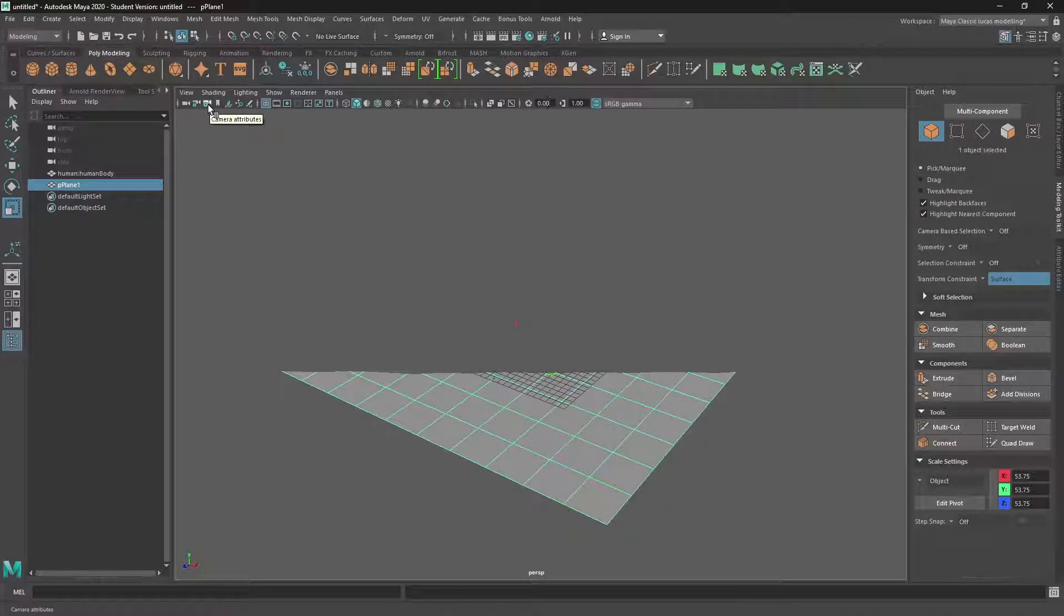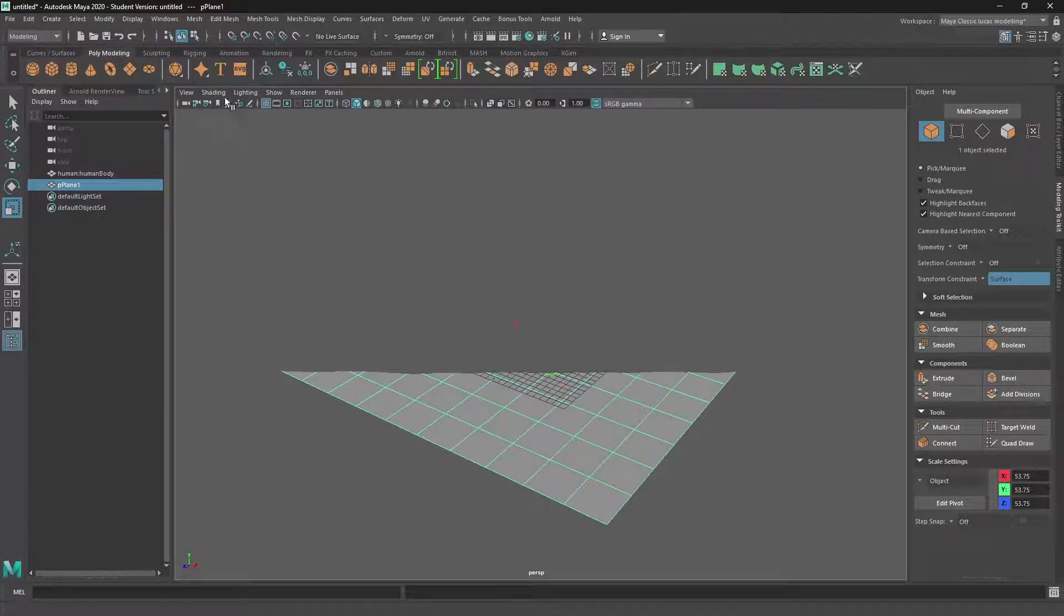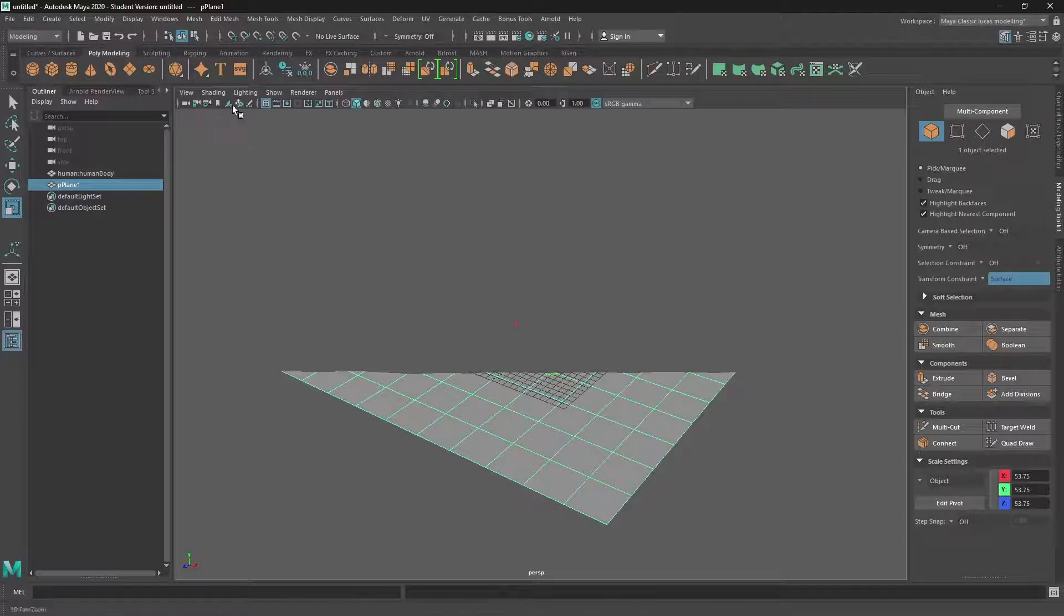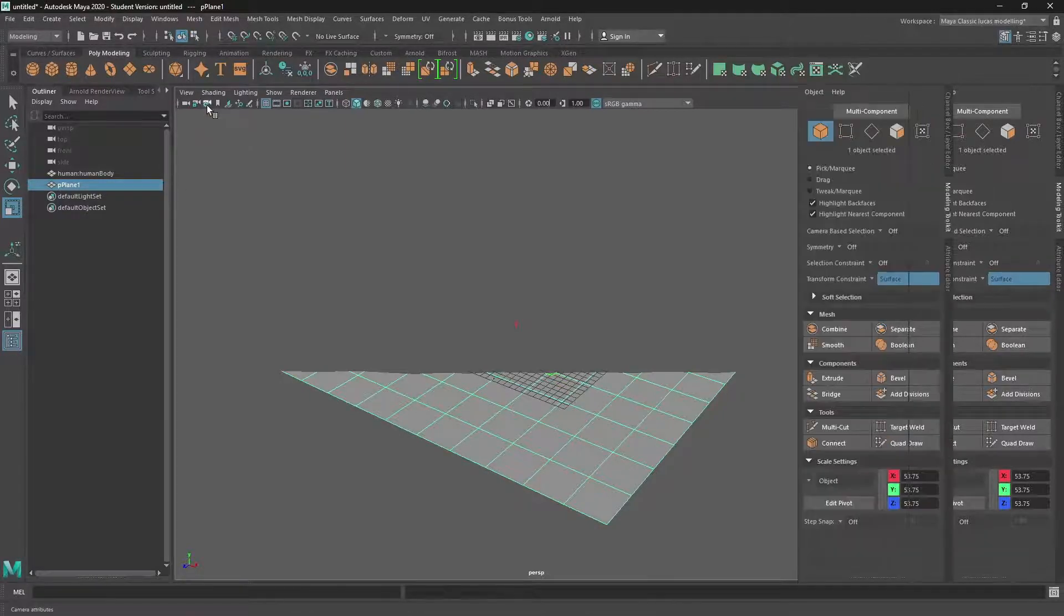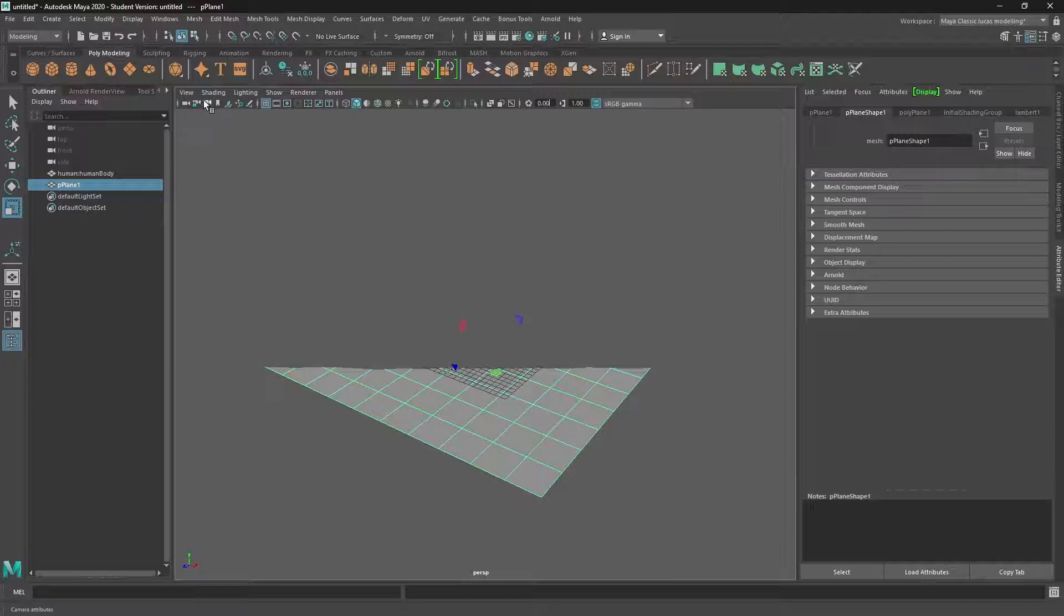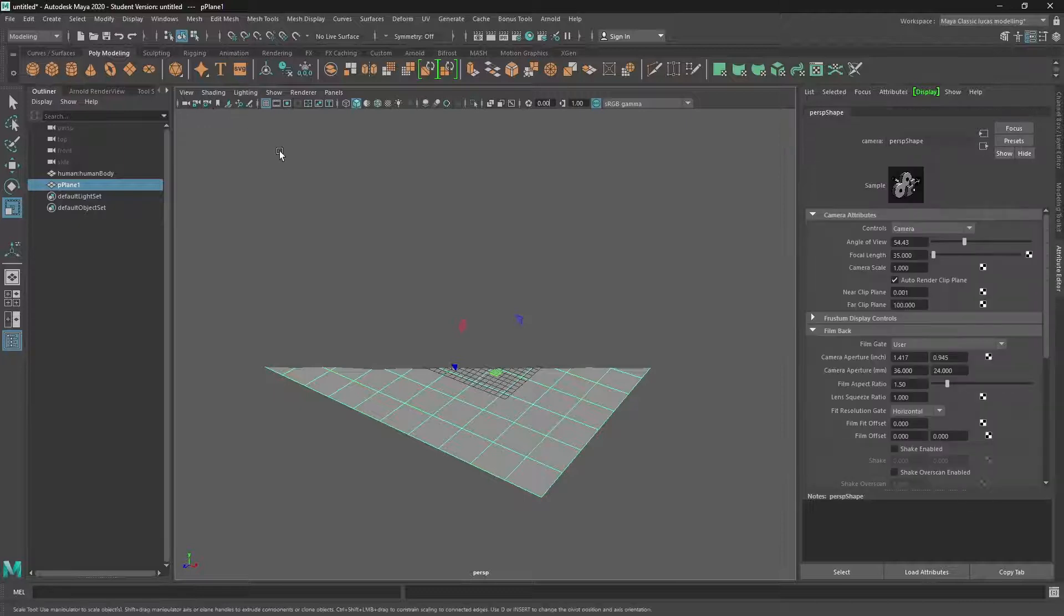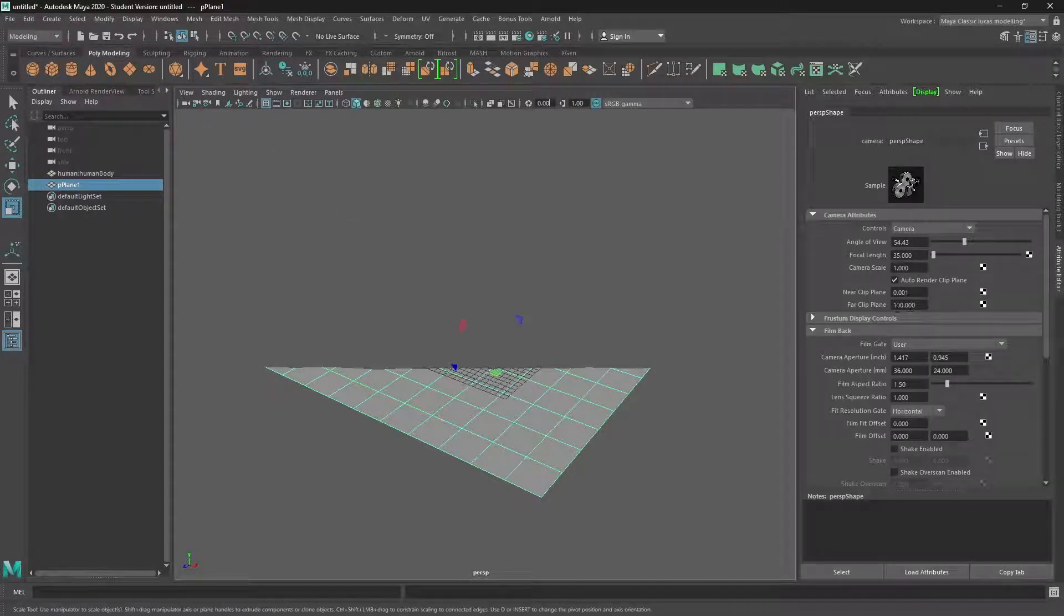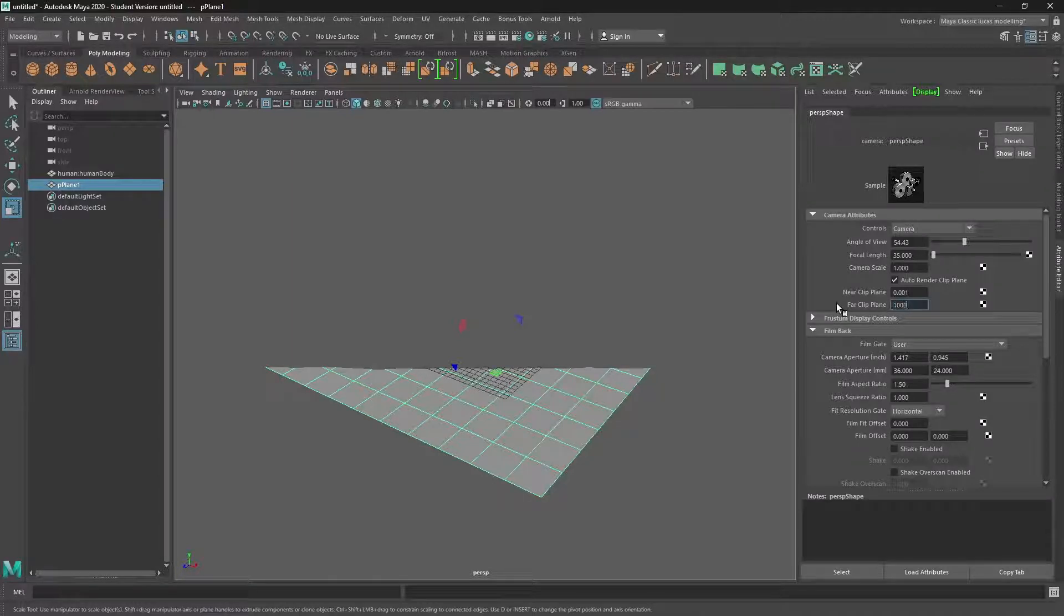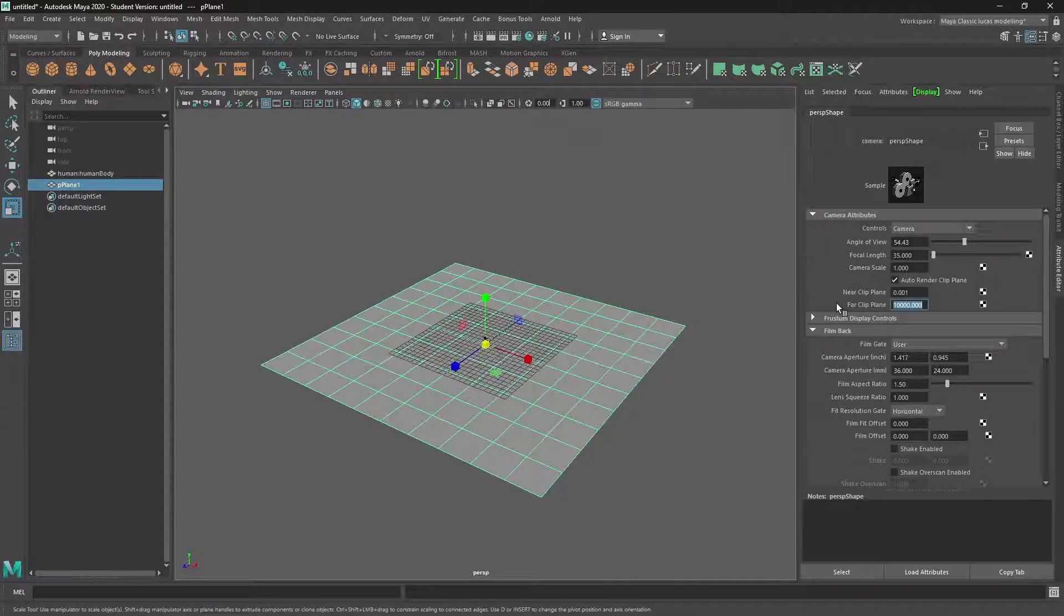To change that, we go into our camera attributes. Quick way to get there is just to click on the camera icon. And here it says far clipping plane. So I can just add a couple of zeros to that, and we can see everything.